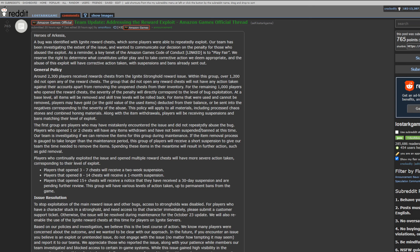The first group of players who may have mistakenly encountered the issue and did not repeatedly abuse the bug, the players who opened one or two of the chests, they will have any of the items withdrawn and have not been suspended or banned at this time. Our team is investigating if we can remove the items for this group during maintenance. If the item removal process is engaged to take longer than a maintenance period, this group of players will receive a short suspension to give our team the time needed to remove the items. Spending these items in the meantime will result in further action such as gold removal. Players who continually exploited the issue and opened multiple reward chests will have more severe action taken, corresponding to the level of the exploit. So, if you've opened one or two chests, or you have chests in your inventory that you never opened, and you had not opened any previously, you're fine. Make sense? So, that's our baseline. Zero, one, or two opened, you're fine. No suspension, nothing crazy happening to you, and I think this is okay. I do. I think this is okay.